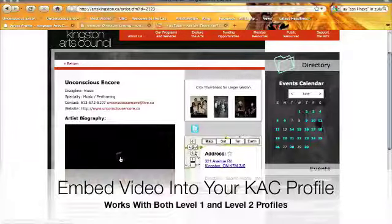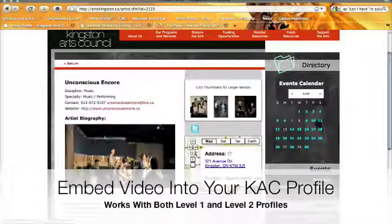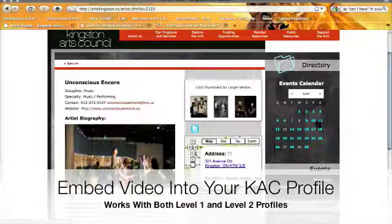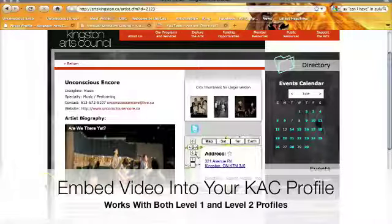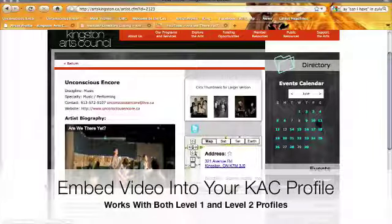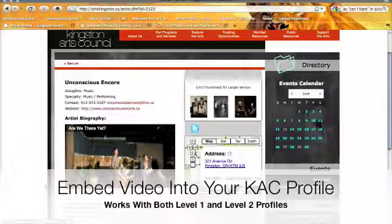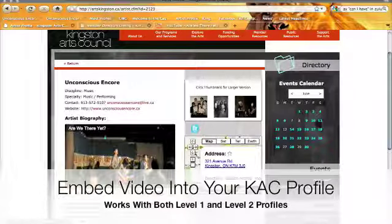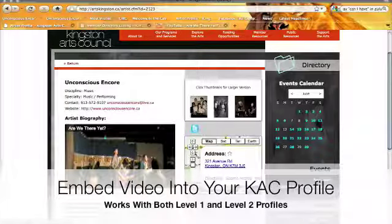I'm going to play it. It's loading and it's playing, which is awesome. And that is how you add a video to your Kingston Arts Council profile. I hope that was really easy to understand and follow, and I hope you guys have fun adding videos to your profile. Thank you for watching.